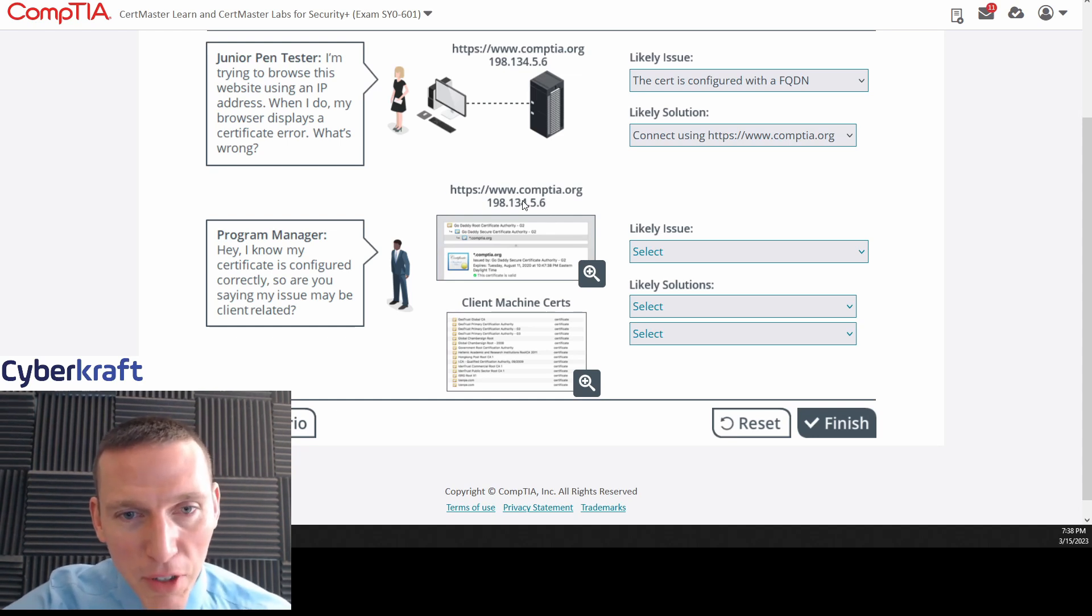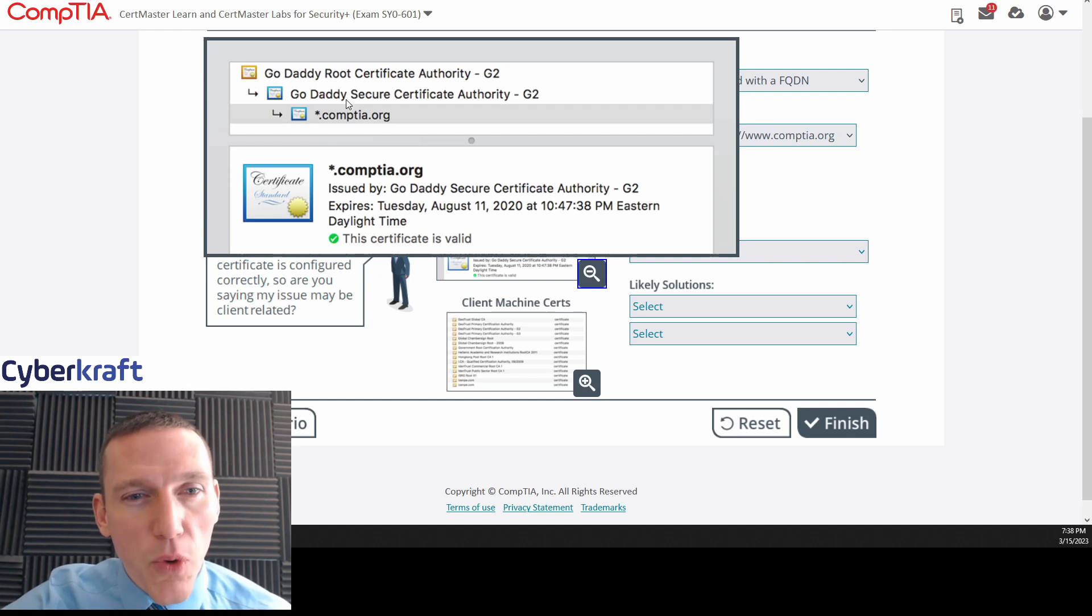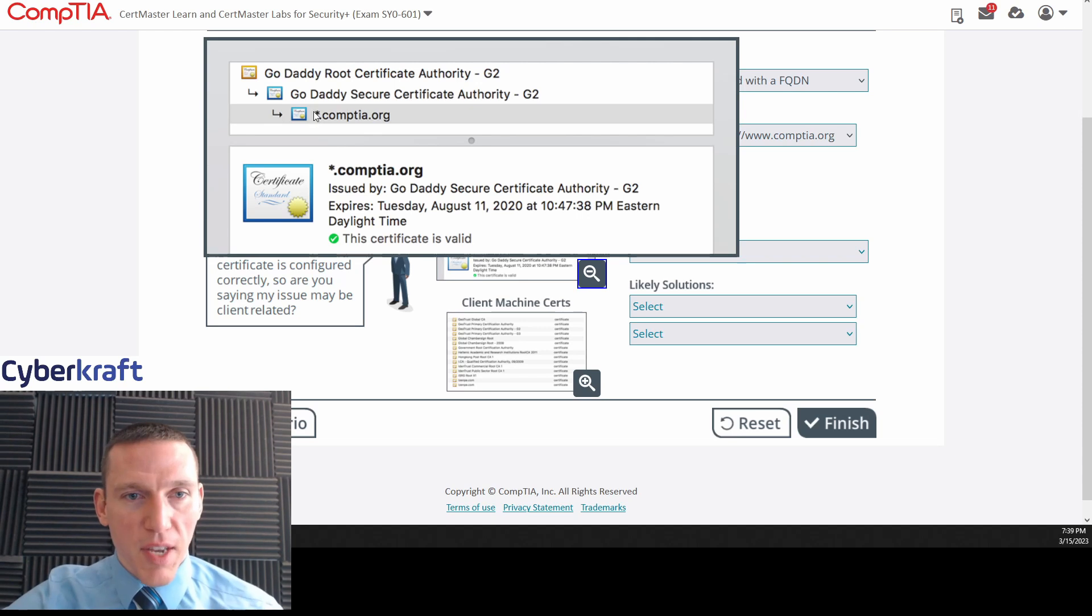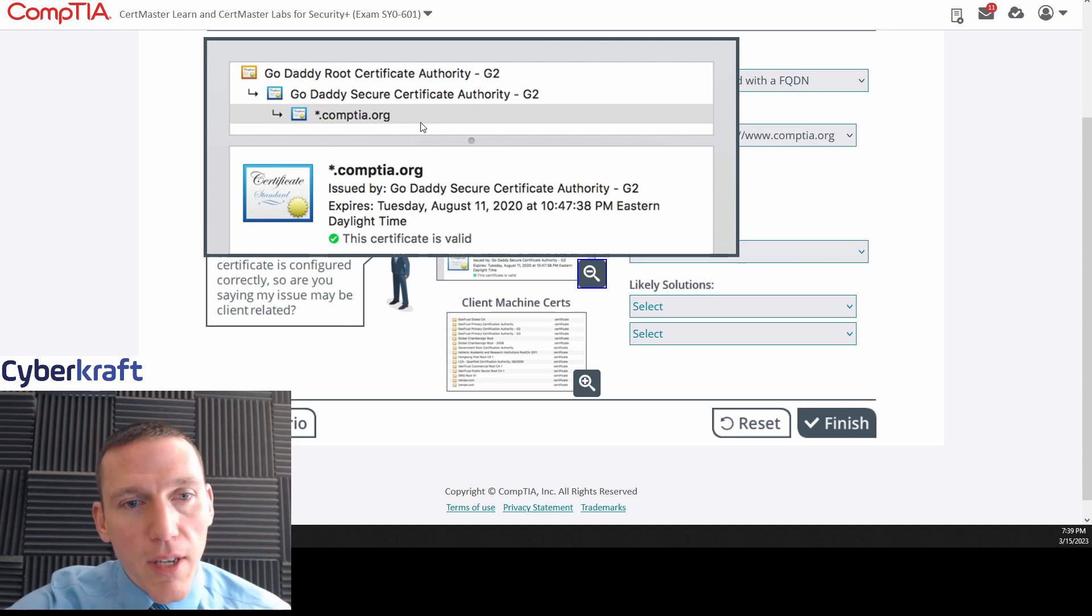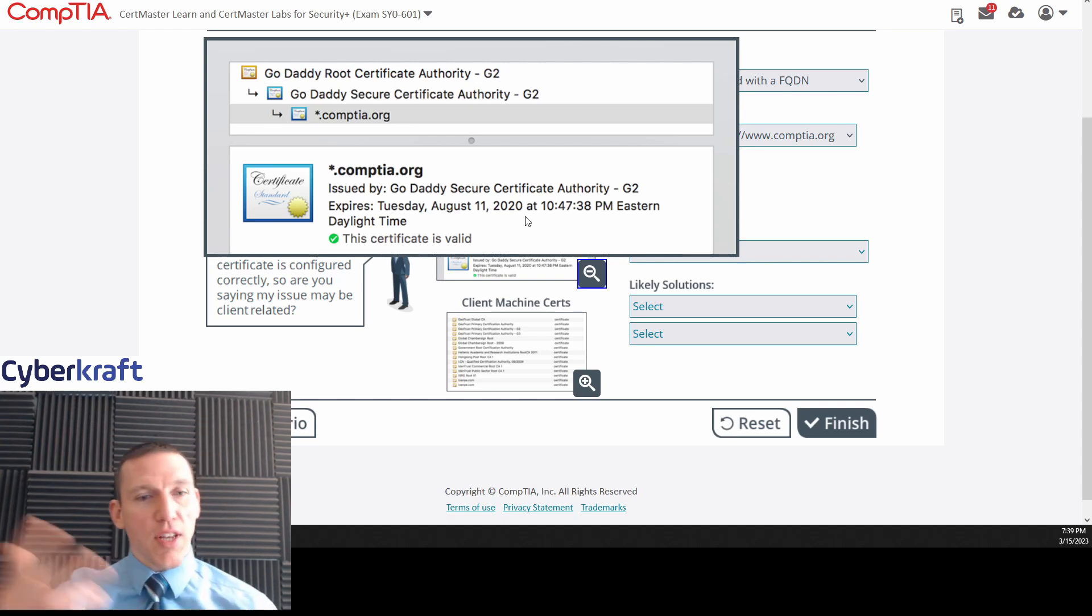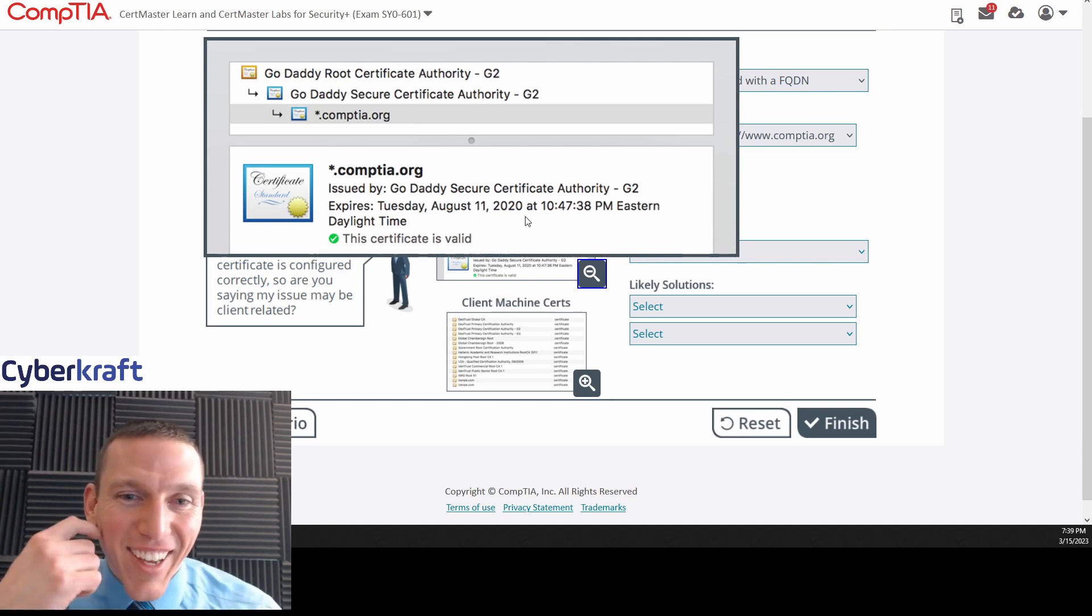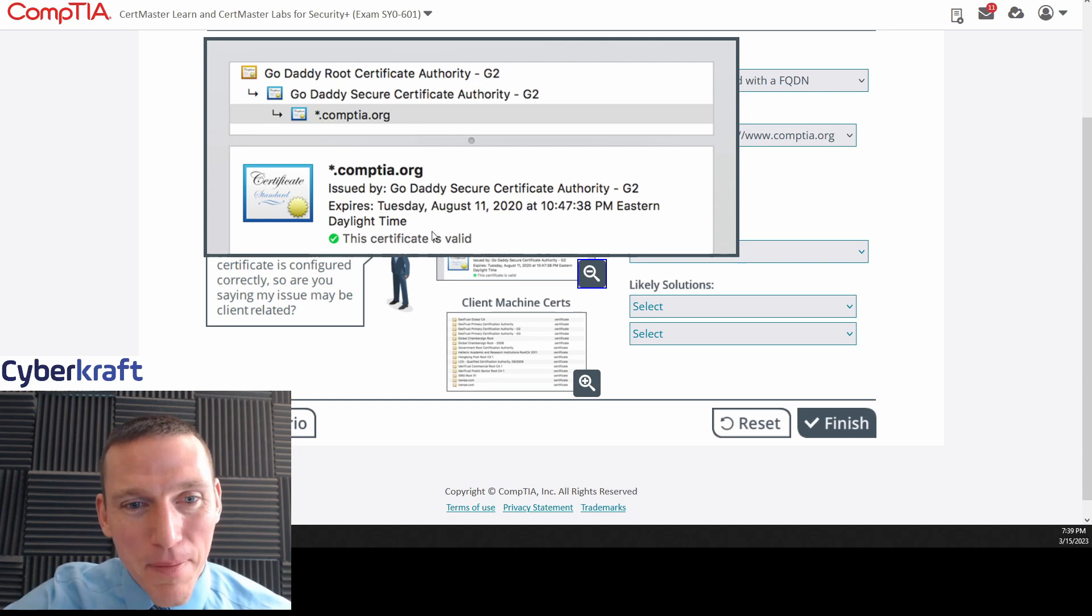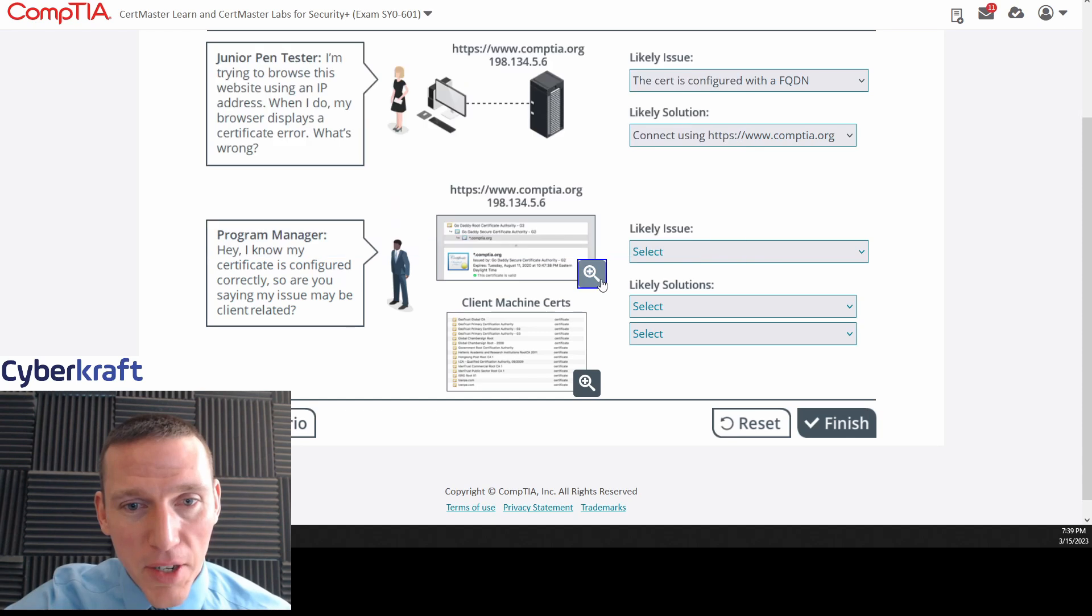So here's the website. Okay. Okay. We can click on this. GoDaddy root certificate authority G2. GoDaddy secure certificate authority G2. Asterisk.comptia.org. Okay. So this is going to be all the subdomains included, anything related to CompTIA.org would be including that asterisk. So this is the certificate issued by GoDaddy secure certificate authority expires Tuesday, August 11th, 2020. Well, there you go. Certificates invalid. It's out of date. No, I'm just kidding. These are all written in the past. These scenarios. Daylight time certificate is valid. Okay. So the certificate is valid.